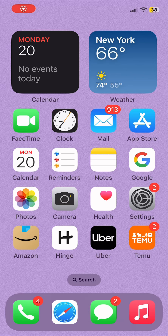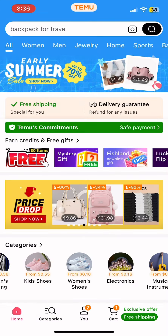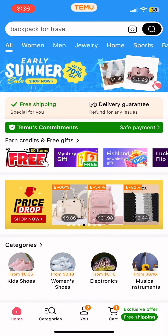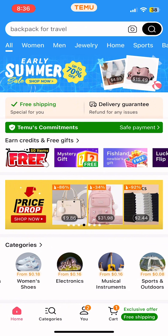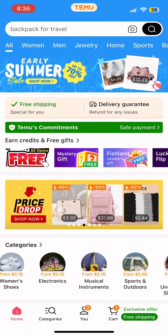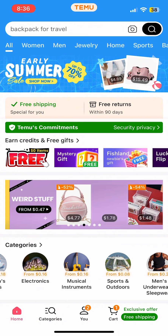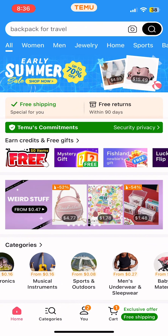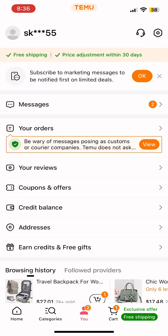Hey guys, welcome to our YouTube channel. In today's video, I'm going to show you how to delete your Temu account. First, launch the Temu application and make sure you are logged in to your account. I'm already logged in, so I'll simply tap on the profile option.